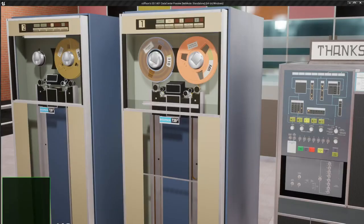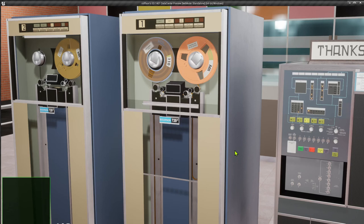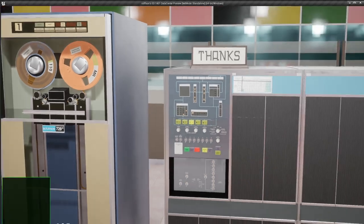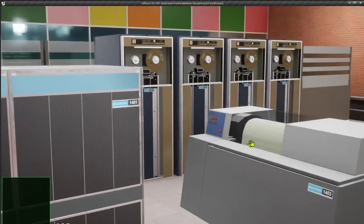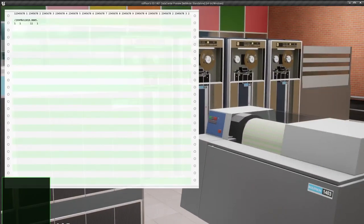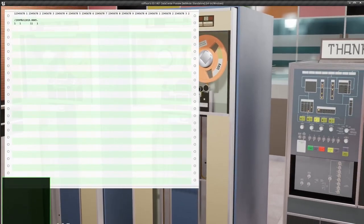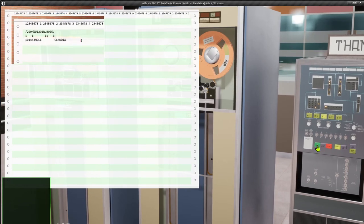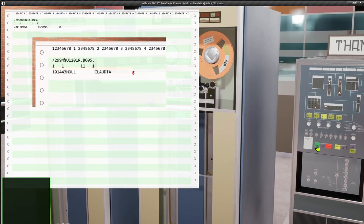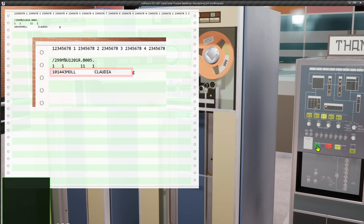We've already read some records, now let's do a memory printout of the buffer. Set the mode to storage printout, set the memory selector to 200, hit start and voila we've got the name in the buffer.